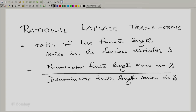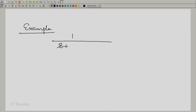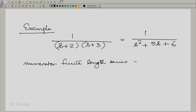All the examples we have been discussing are really such rational Laplace transforms. For example, if we had something like 1 divided by (s+2)(s+3), it would be expanded so that the numerator finite series is simply 1, and the denominator finite-length series is s² + 5s + 6.